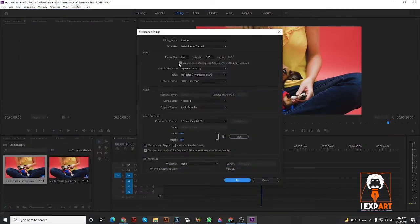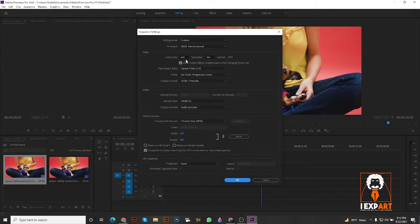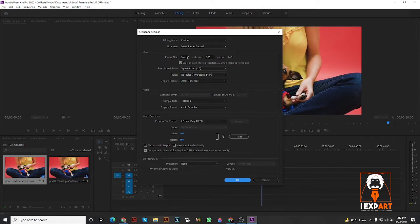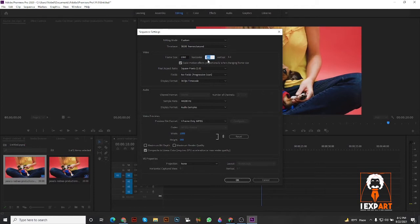Click Sequence Settings. Usually you see horizontal and vertical dimensions. In the horizontal part, put 1080. Then vertically put 1920. This is really simple. Then press OK.